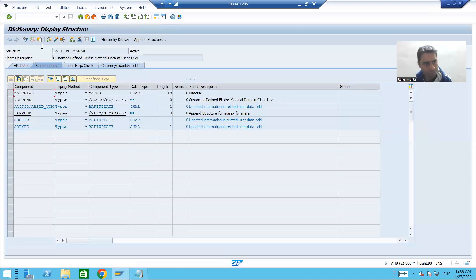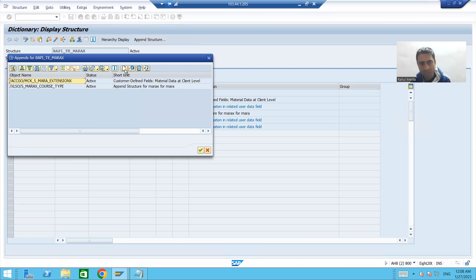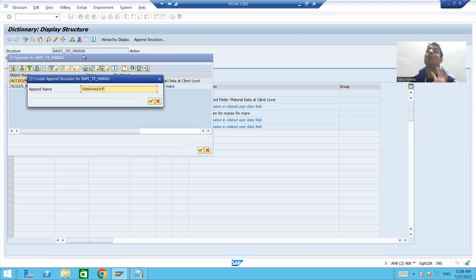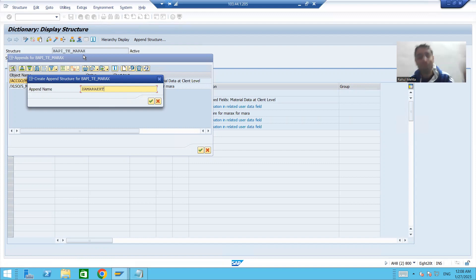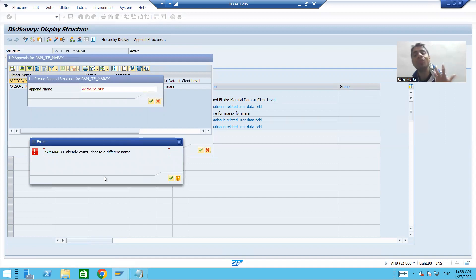So for the X structure, I will go for display. This is an SAP structure so I cannot change it directly — I need to go for append structure and click create. People will ask if they can reuse the same append structure created for BAPI_TE_MARA. No, because an append is never a reusable structure. Once used in one structure or table, you cannot reuse it in any other. It will give an error saying you need to create a new one.